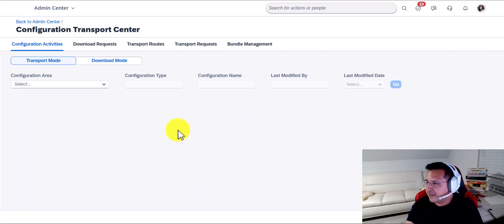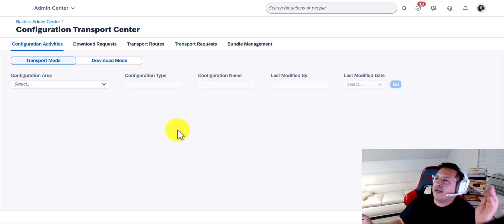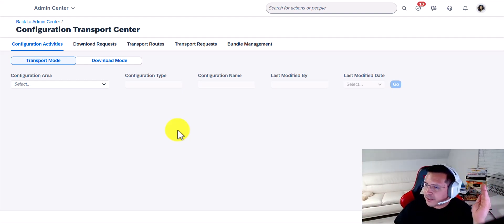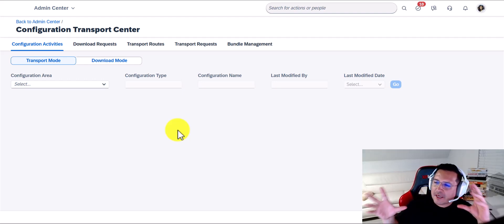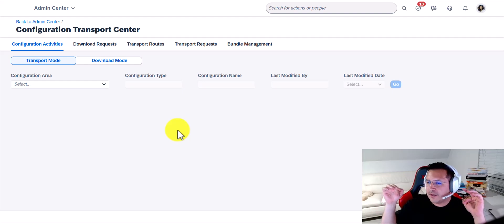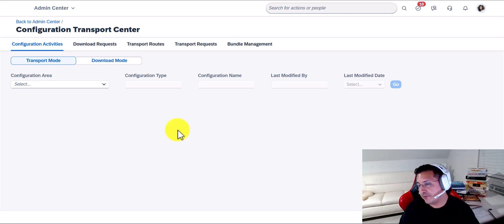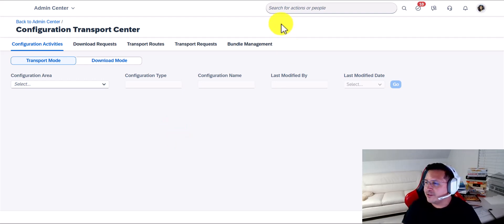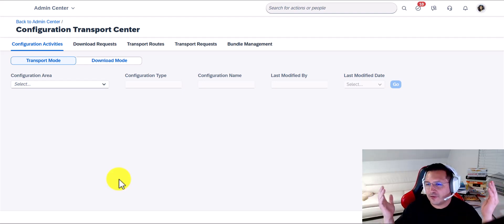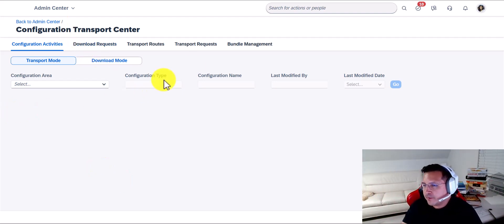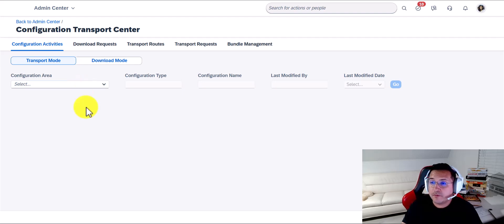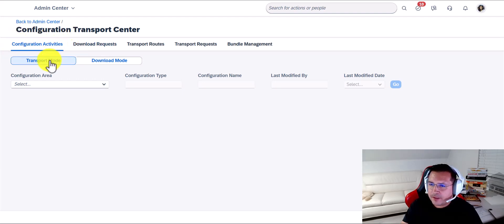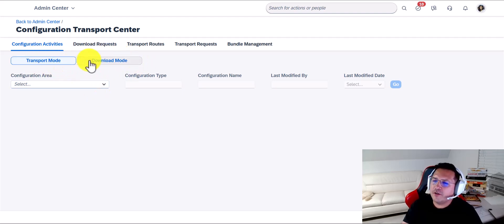I'm going to select that option and click Next. In the past — I'll say three to five years — you can appreciate SuccessFactors has been making screens so easy that all of them, in my opinion, are very much self-explanatory. You just need to have enough permissions and know where to search, but once you get there, you can find your way around very easily. So let me explain very quickly how this works. In the Configuration Transport Center, we're basically only transporting Configuration. The default is Configuration Activities, and we see two options: Transport Mode and Download Mode. I'm going to focus on Transport Mode.